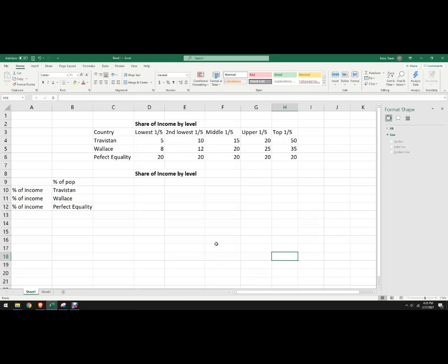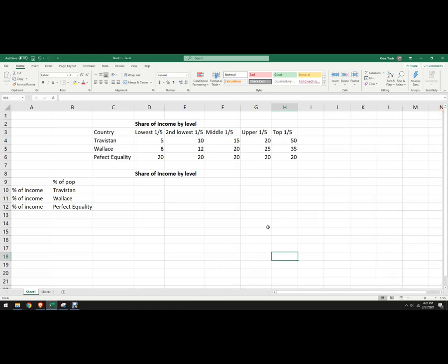Hello, in this video I'm going to show you how to make a Lorenz curve using Microsoft Excel, or you can do this with Google Sheets. It's the same process here.